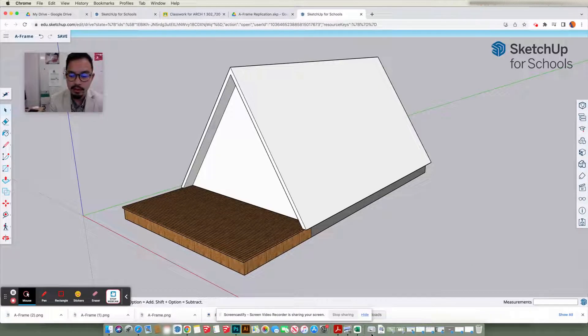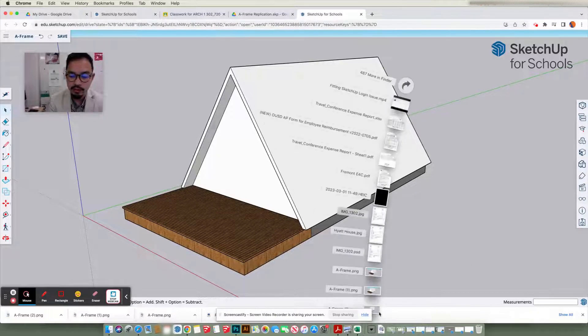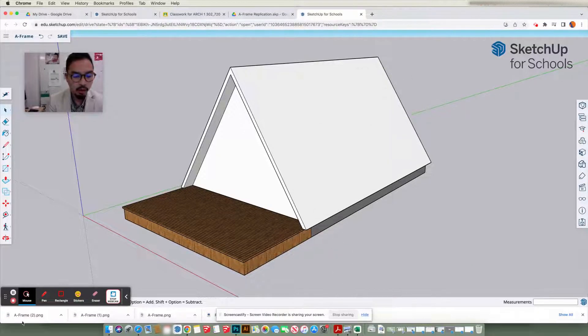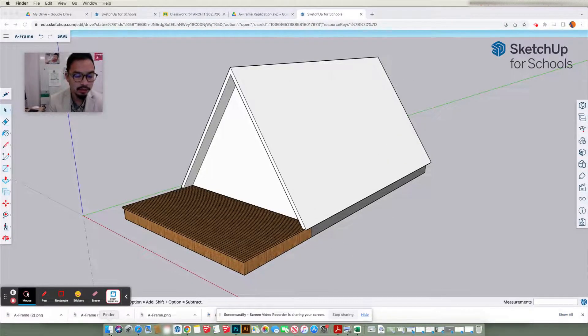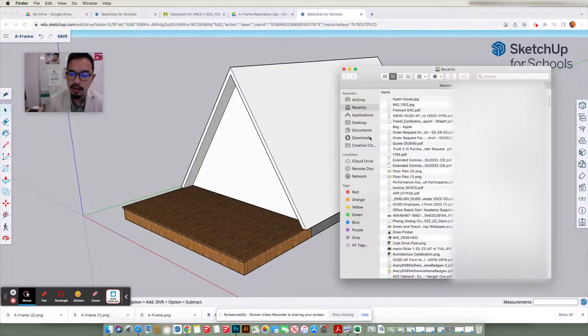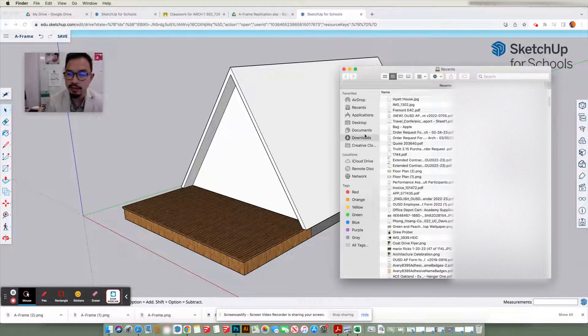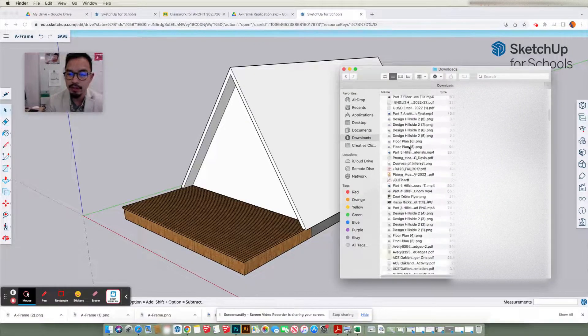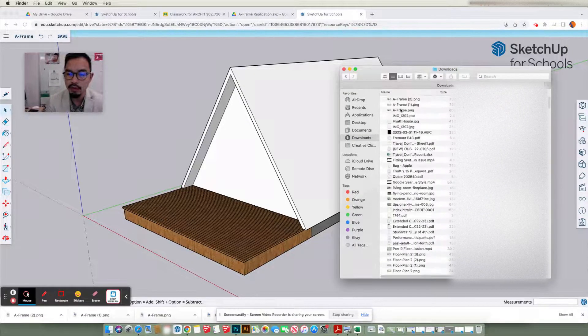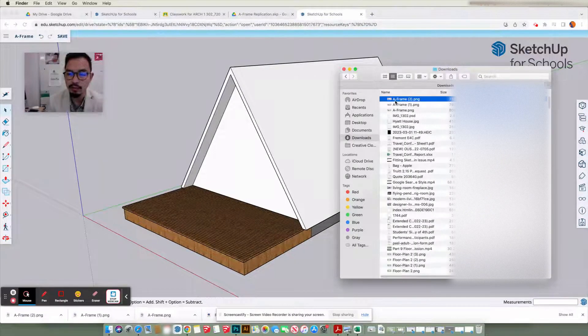So there's two options. Your download folder is either here, or it will be found under the Finder. And on the left-hand side, you see Download, and it should be on the top one, A-Frame, right there.